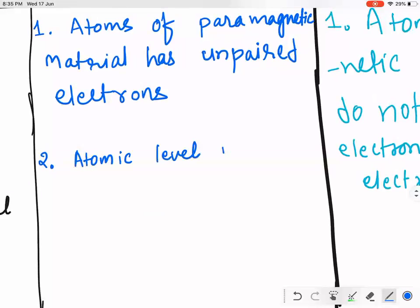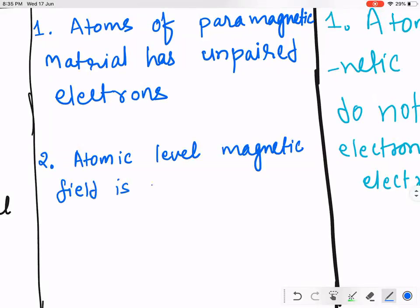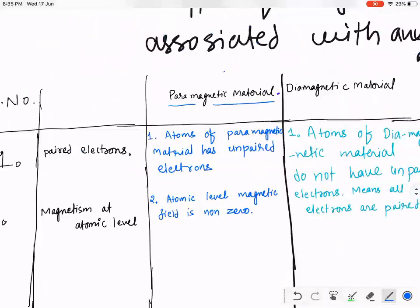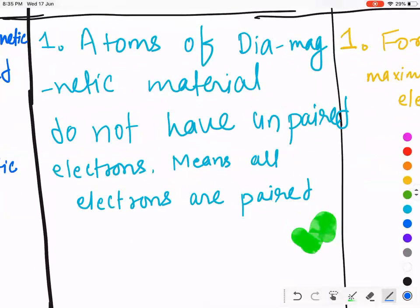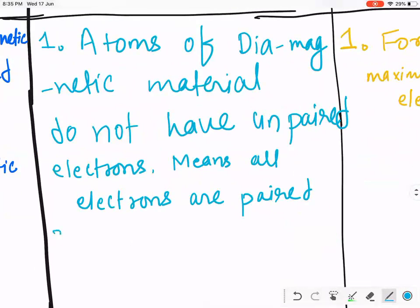If you talk at the atomic level for paramagnetic material, the magnetic field is non-zero — it is present. Now, what is the problem with diamagnetic material? Diamagnetic material has all its electrons paired. So at the atomic level, the magnetic field is absent.